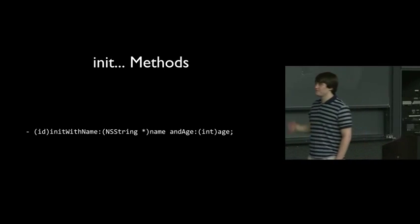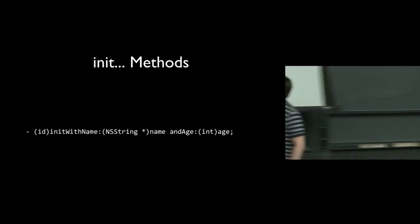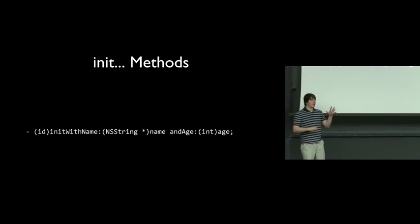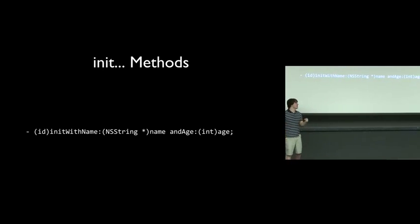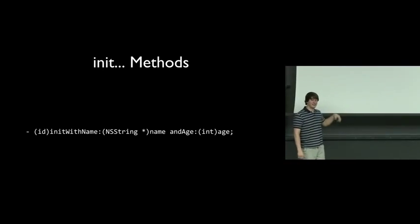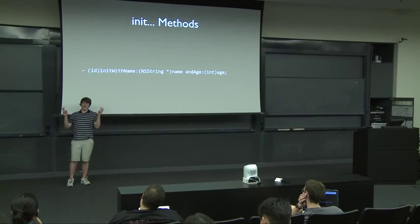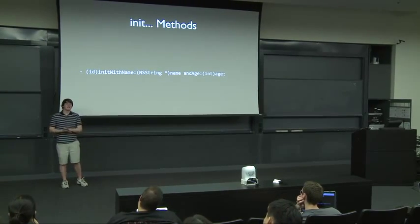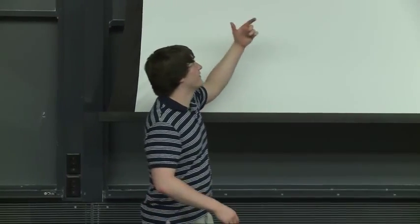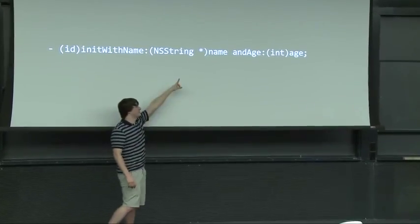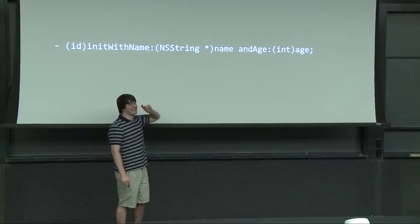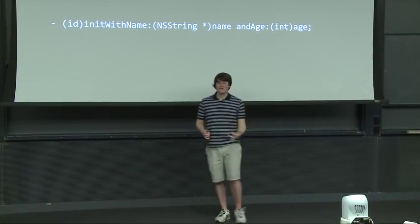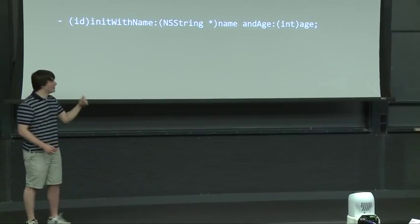And then, so reading this method, we have an instance method because it's a dash. It's going to return an ID. So this is also convention. We know that it is necessarily returning a student star. And remember that ID is just sort of like a catch-all for all objects. The convention for initialization methods is that they return ID. Then this is pretty much the convention, too, that we have init with name colon and we pass it the name. And notice now we are passing a second argument. So space and age colon age.